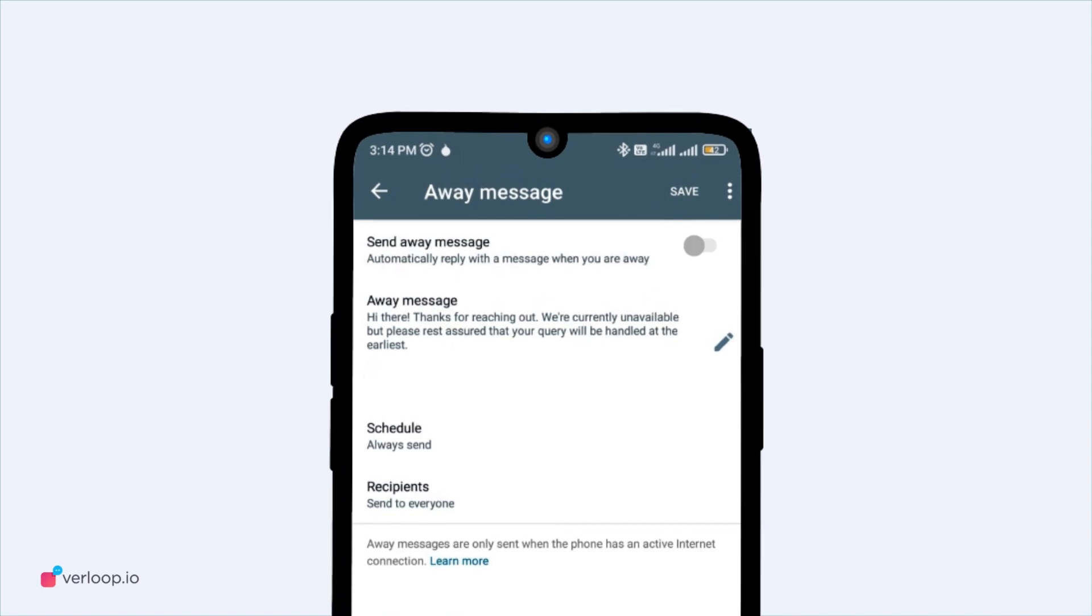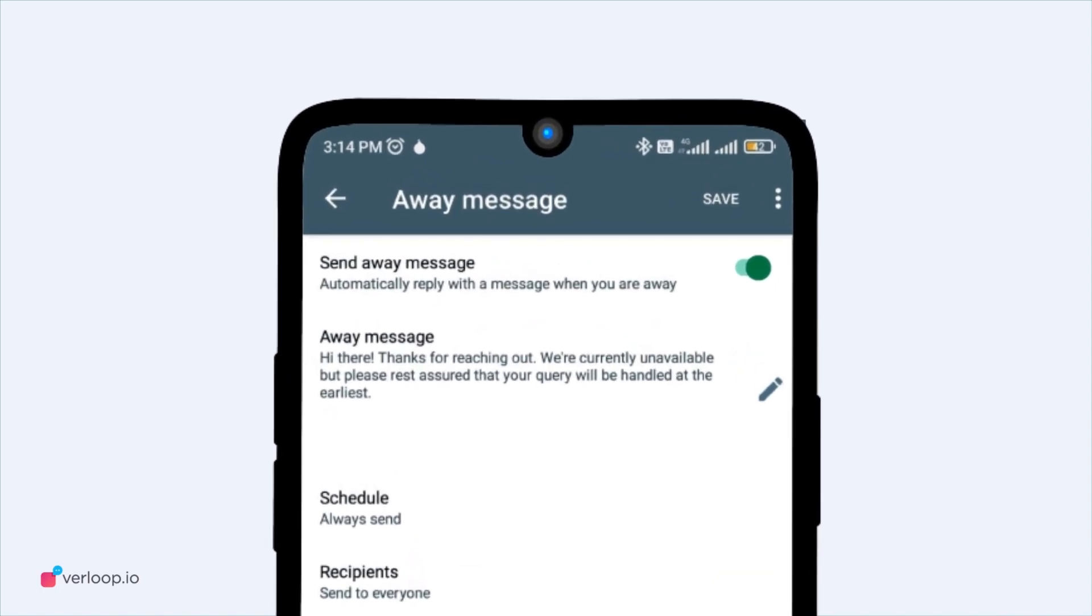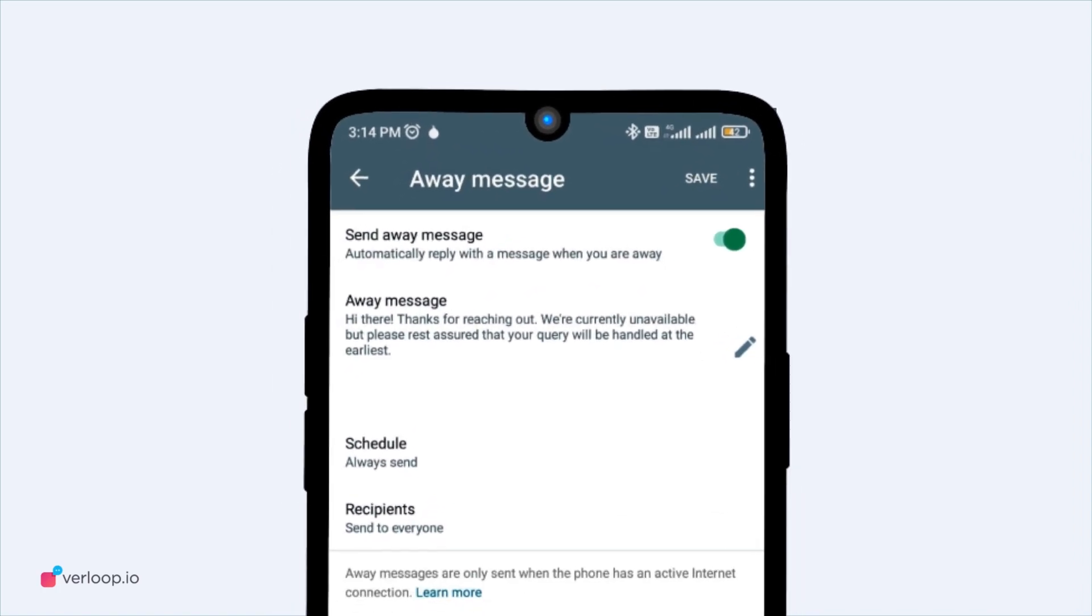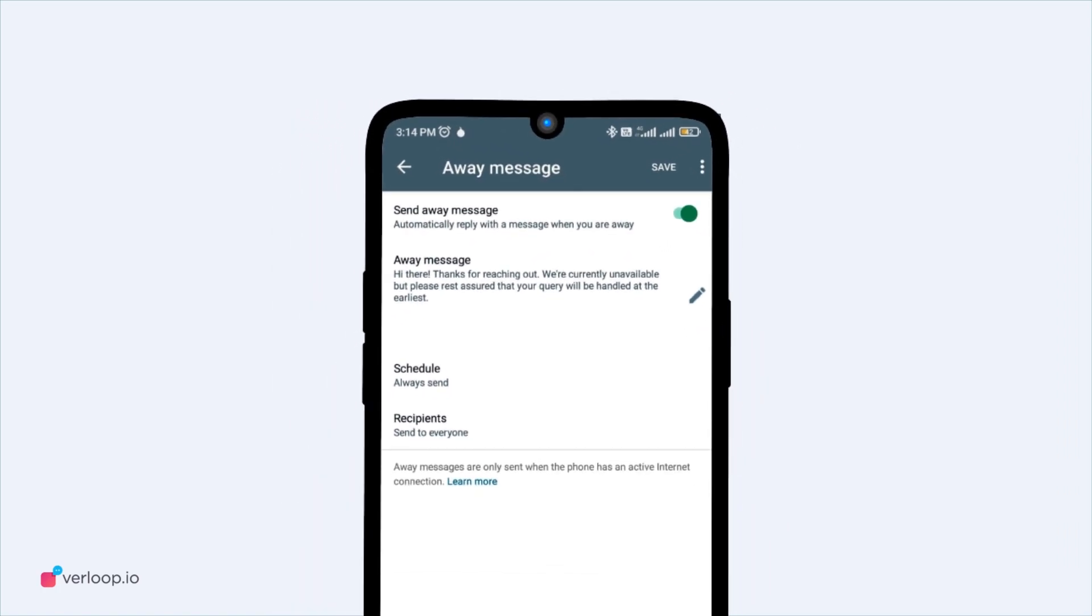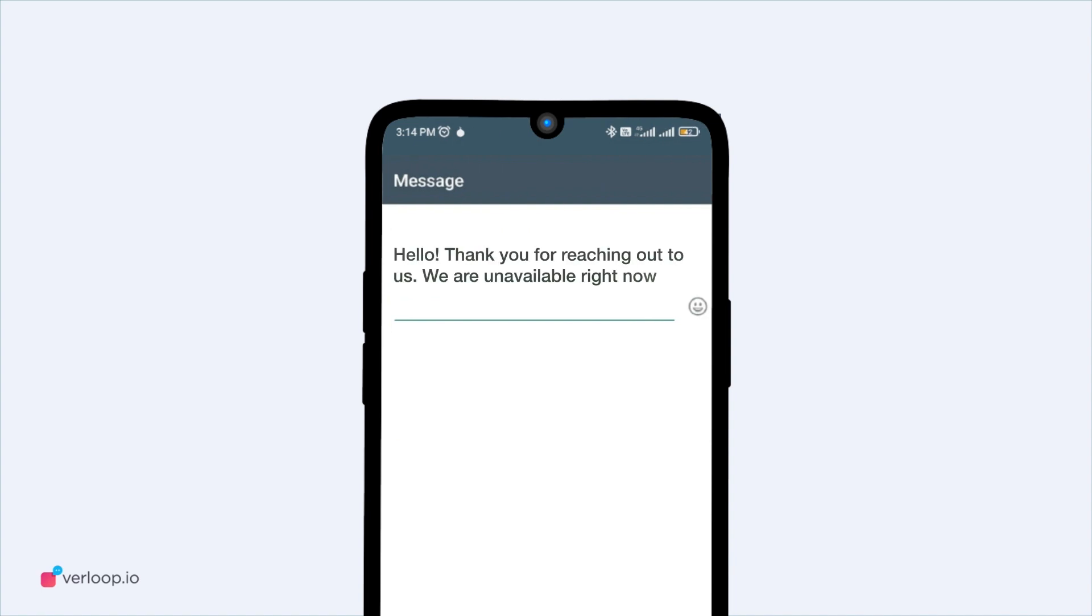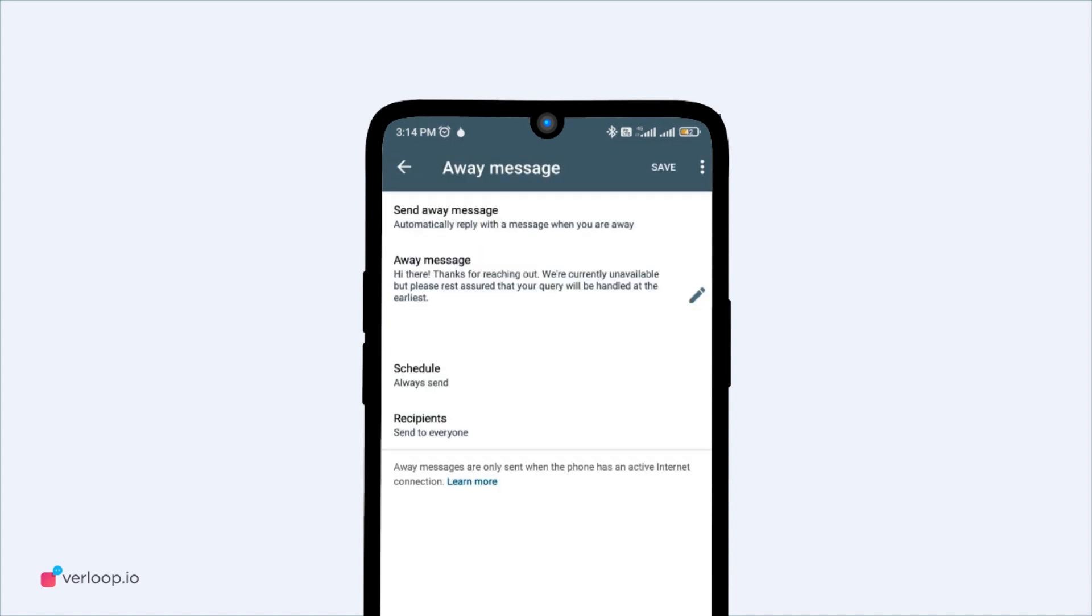Now, turn on the Send Away Message toggle. Next, enter the away message you want to auto-reply to users or tap on it to edit the message.